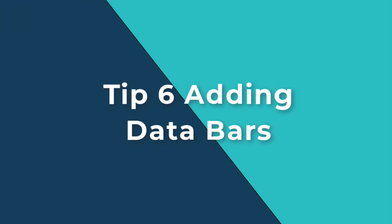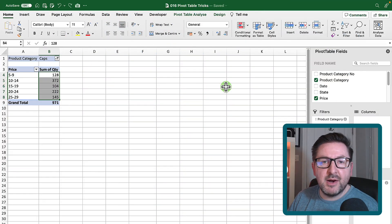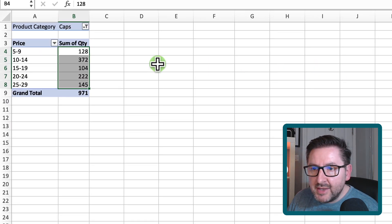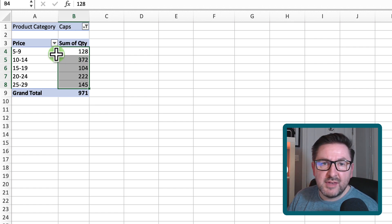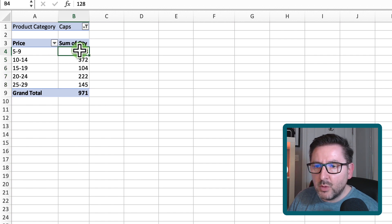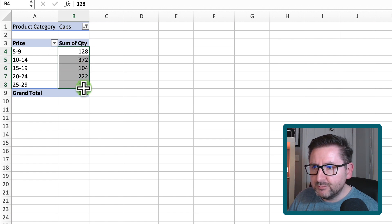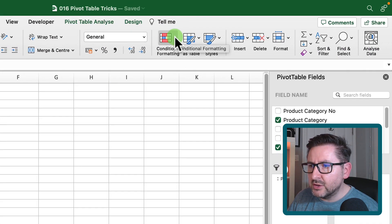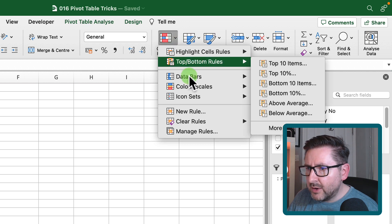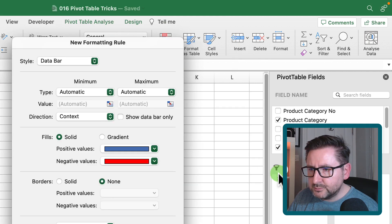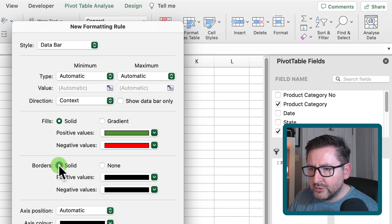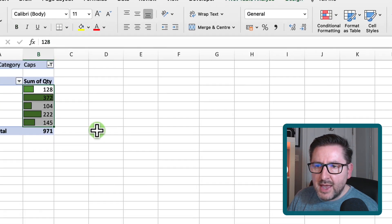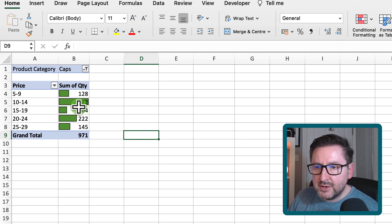Tip number six: adding data bars to pivot tables. Taking our caps pivot table with quantity per price bracket, I want to make it more visual with data bars. Select the data, go to the Home ribbon, Conditional Formatting, Data Bars, then More Rules. Change the fill color to green, add solid borders, hit OK — and the data bars overlay within the pivot table, making it more pleasing and visual.